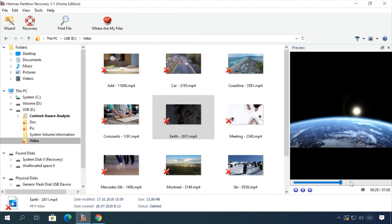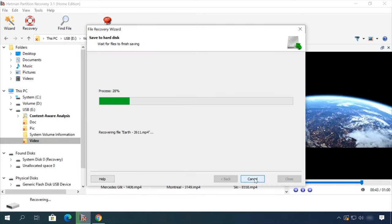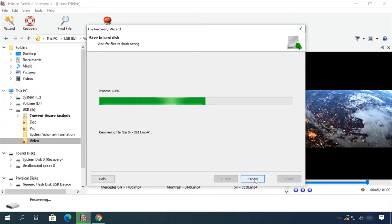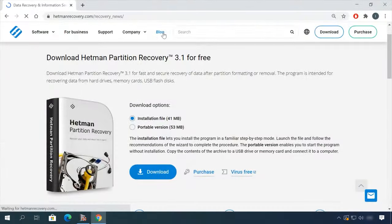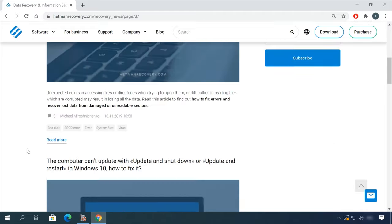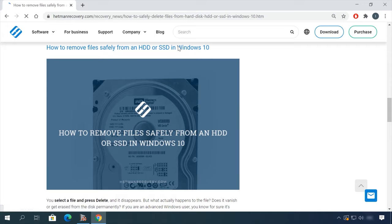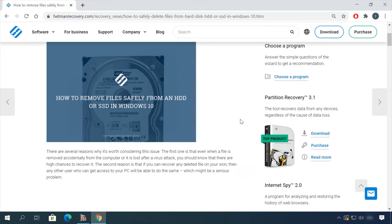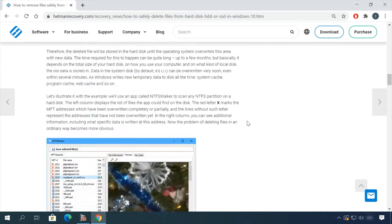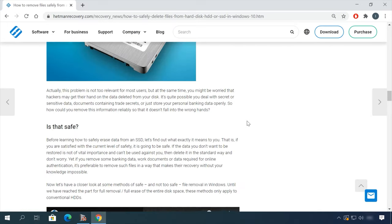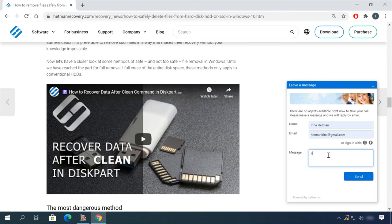In our channel and blog you will find solutions to any problem, from installing an operating system or configuring it to fixing possible bugs and errors or optimizing mobile gadgets. Our specialists will answer any questions you ask in your comments under the videos or articles.